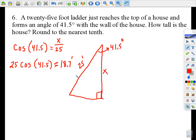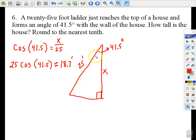A word of warning on trig word problems: I'm not going to tell you which angle to work from on the test. We had a quiz problem where you worked from an 11-degree angle looked up from the ground. You'll have to decide based on the wording of the problem where to place the given angle.